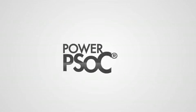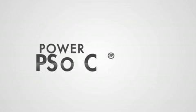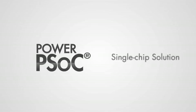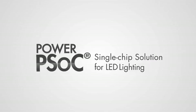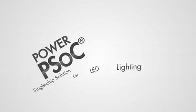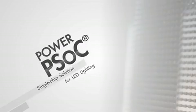Hi, I'm Gavin Hesse, a member of the PSoC marketing team. Today we are going to learn about Power PSoC, a single chip solution for LED lighting.